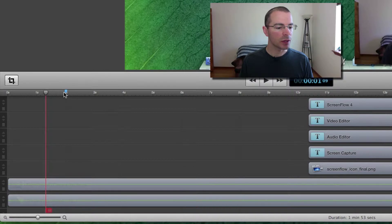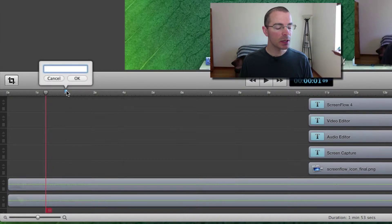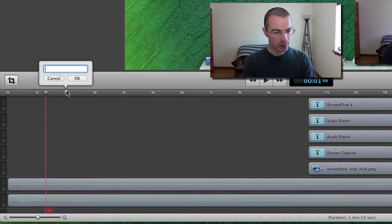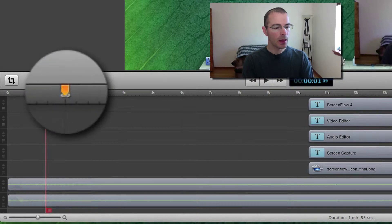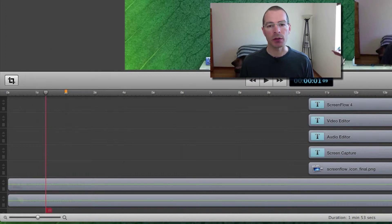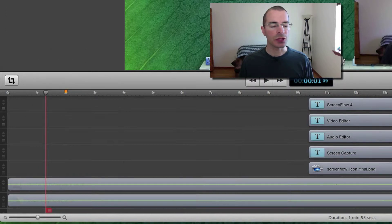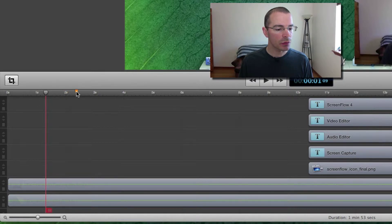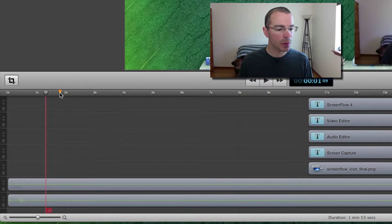Now you can double click on the marker to name it and I'll name it at the beginning and it shows up orange when you actually name the marker. Now if you want to adjust the position of this marker all you have to do is just click on the marker and drag it around to a better spot.